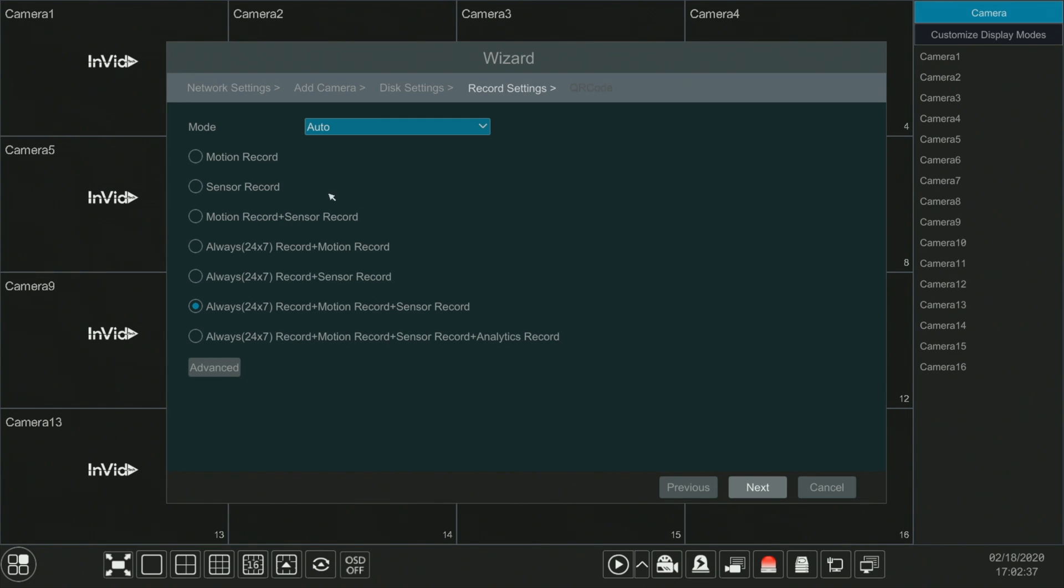This is the screen where we choose how we are going to record, whether we are going to record on just motion or we are going to record 24-7 in motion. These are the main two factors that you are going to choose between here.